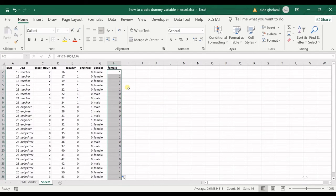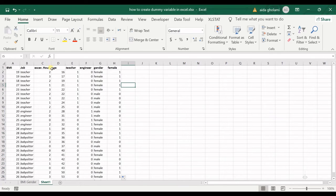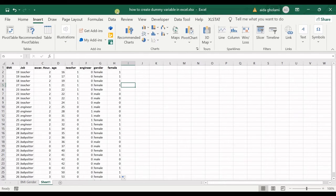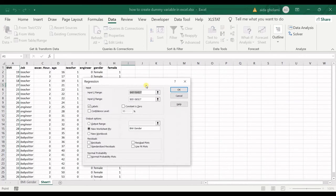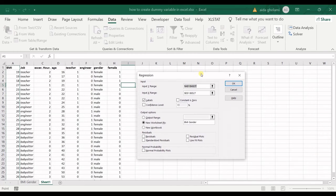Those were two examples of how to create dummy variables in Excel — converting job and gender, which are two nominal variables, into a regression model. Now all you have to do is go to the Data tab, click Data Analysis, select Regression, and click OK. You can then freely select two, three, or more variables into your regression model.